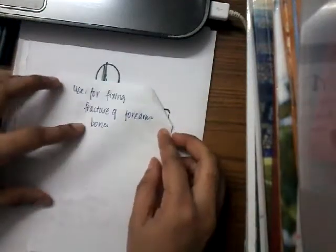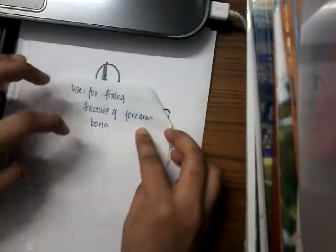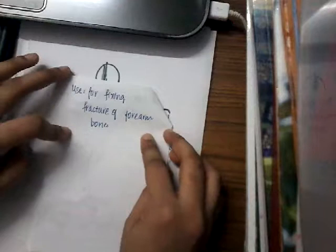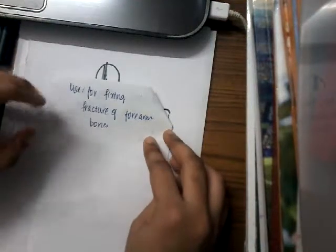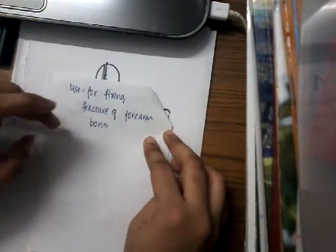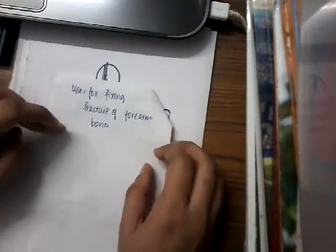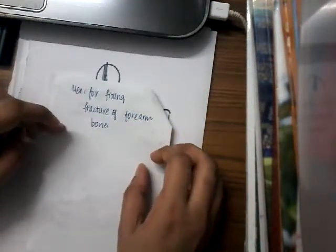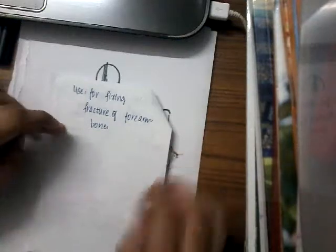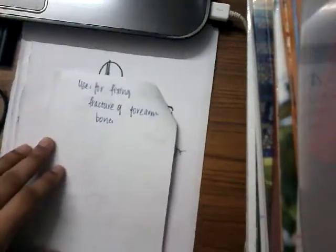What is the use of this Rush nail? It is used mainly to fix forearm bone fractures. Remember it is used to fix forearm bone fractures, either radius or ulna. So this is about Rush nail. Thank you guys.